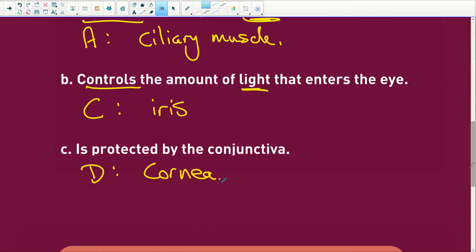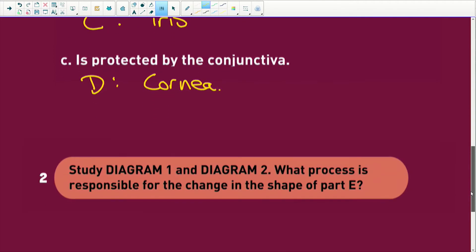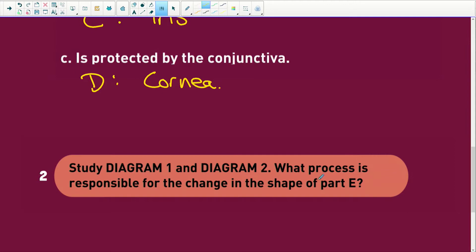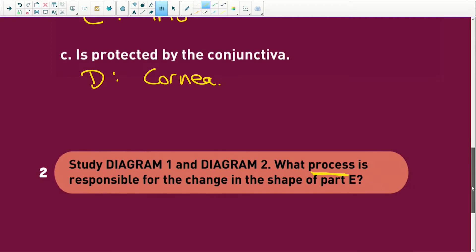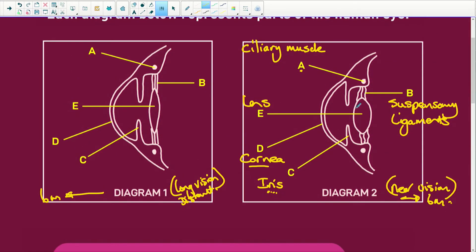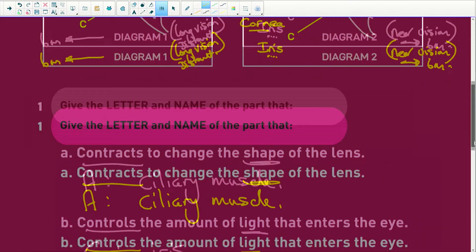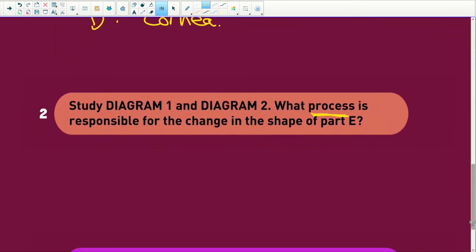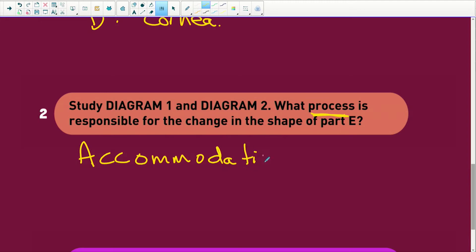The lens is always elastic, and diagrams 1 and 2 have the same labels. The process responsible for the change in shape of part E — the lens — is accommodation. A-c-c-o-m-m-o-d-a-t-i-o-n — two C's and two M's.